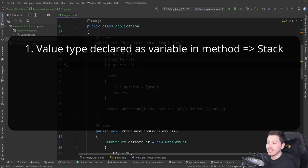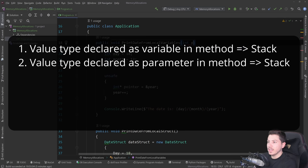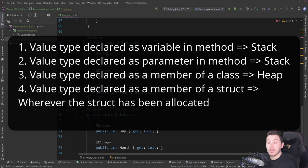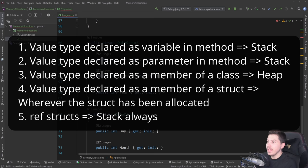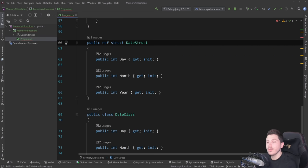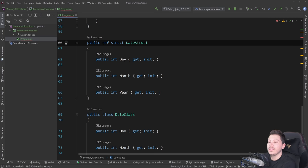To recap: a value type defined as a variable inside a method is stored on the stack. A value type declared as a method parameter is also stored on the stack. A value type declared as a member inside a class is stored with its parent on the heap. A value type declared as a member of a struct is stored wherever the struct itself has been created. However, if it's a ref struct, it's always on the stack because it physically cannot be created on the heap — it won't compile. Those are all the rules you need to worry about, and this should solve 99% of every conversation around this topic.